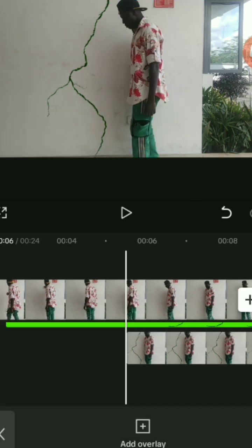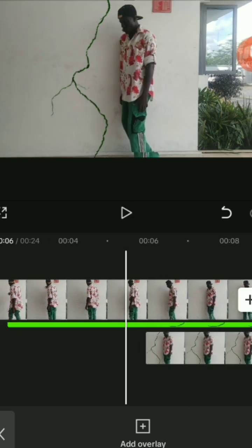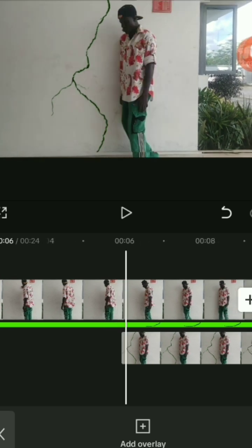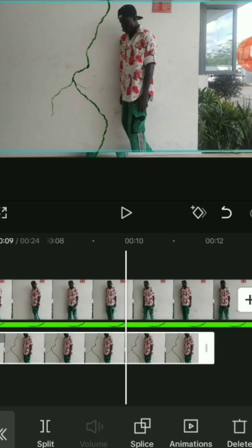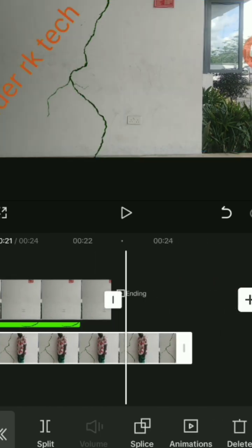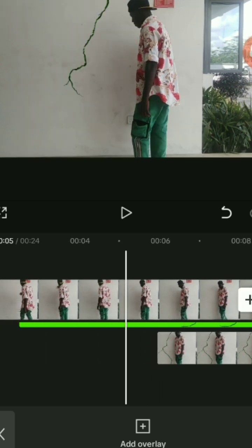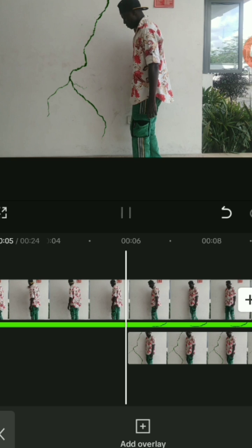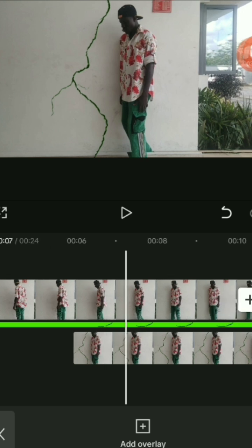Bring it up a little bit right here — align it to where you were leaning beside the wall. Drag this screenshot overlay to the end of the video. I hope you're getting the logic, I hope you understand what I'm doing here. If I'm too fast, let me know.